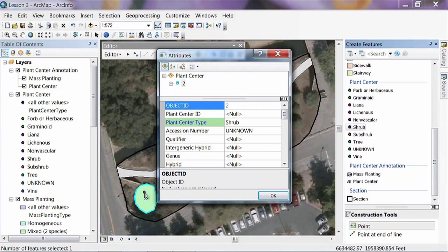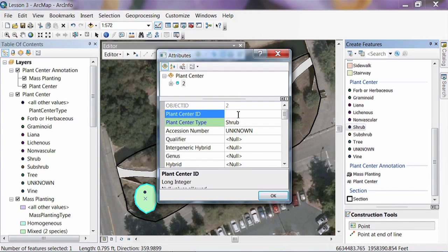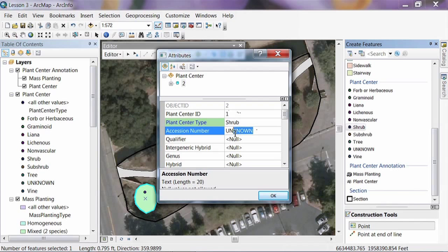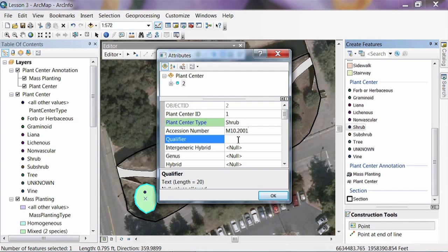With points it's really easy — you just click on the map and they're in there and the attributes window comes up. This is the first plant center, so we'll give it an ID of 1. If you know the accession number, you can type that in. I happen to know the accession number for this one in our local format. If you use BGBase, there's a field here for qualifier — basically which individual this is within the accession number. You can set this to the same as the plant center ID or leave it blank, whatever fits your needs.